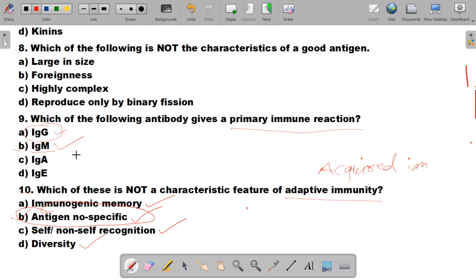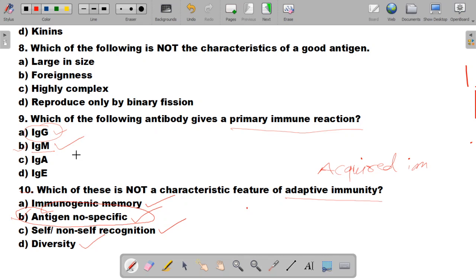So we have seen 10 questions today. I hope all of you liked these MCQs and understood the explanations. If you have not subscribed this channel, please subscribe Microbiology by Santosh Napte. Thank you.